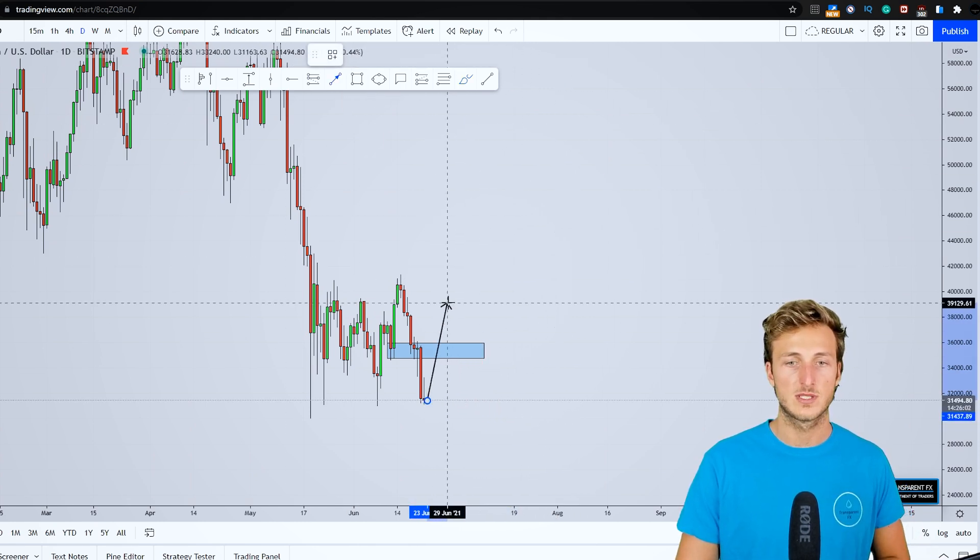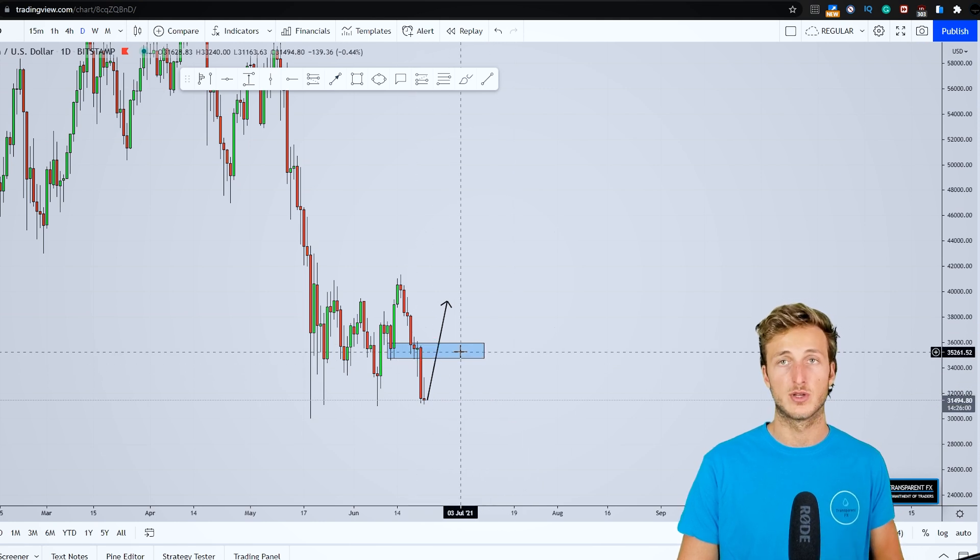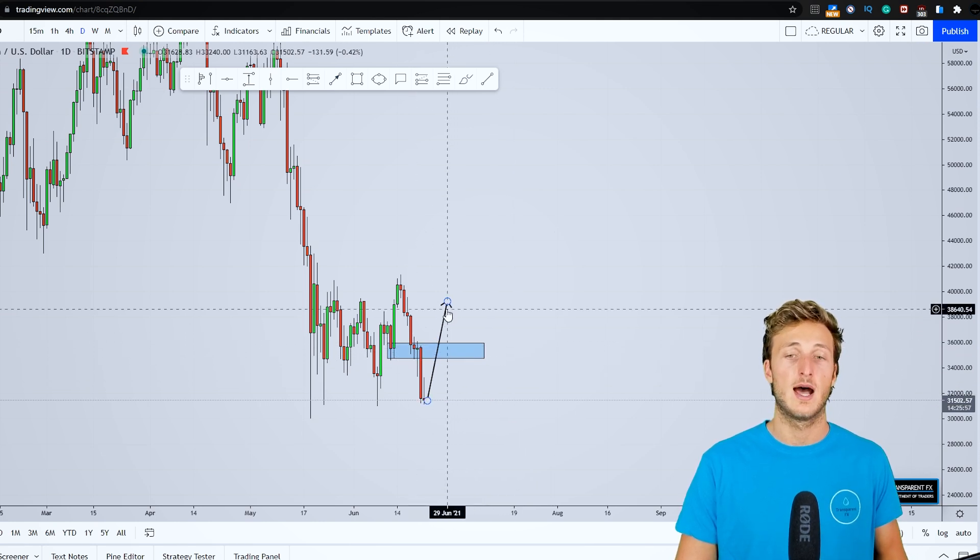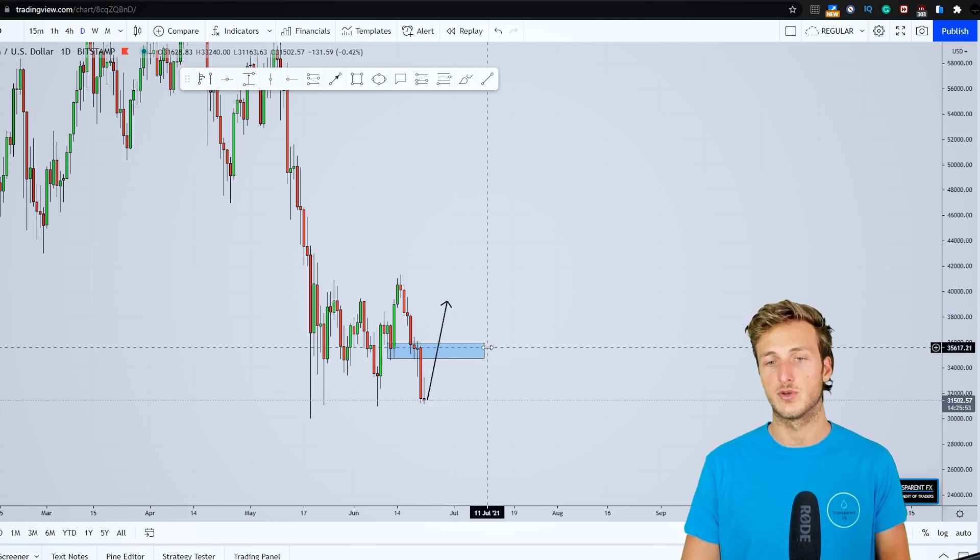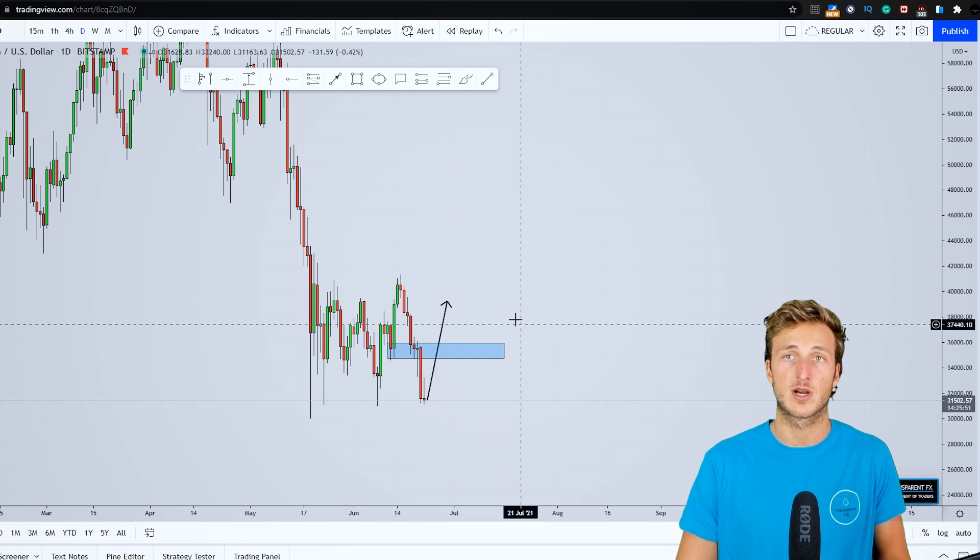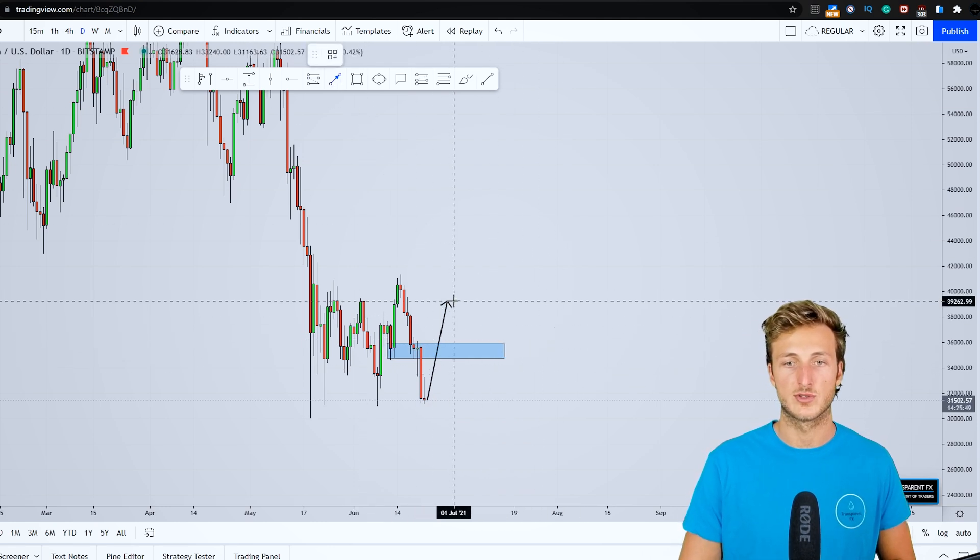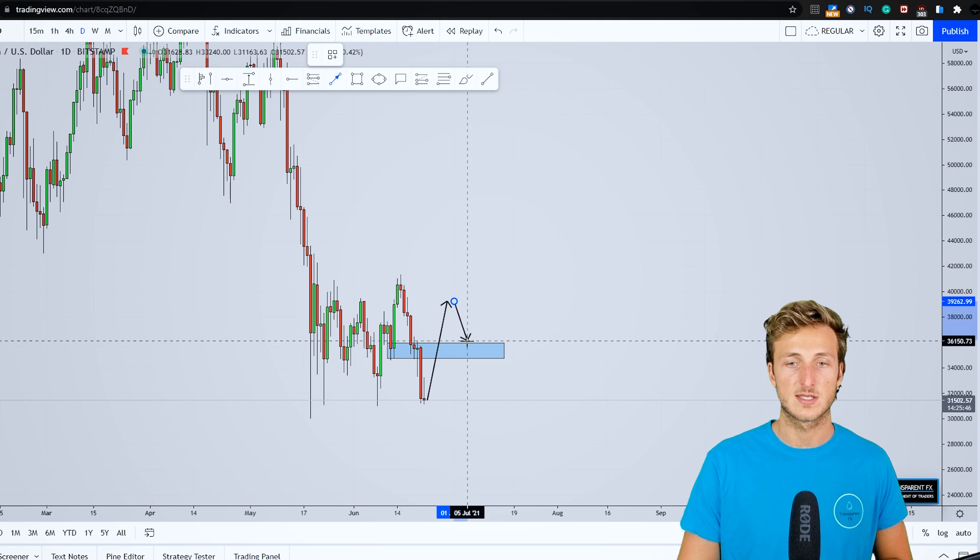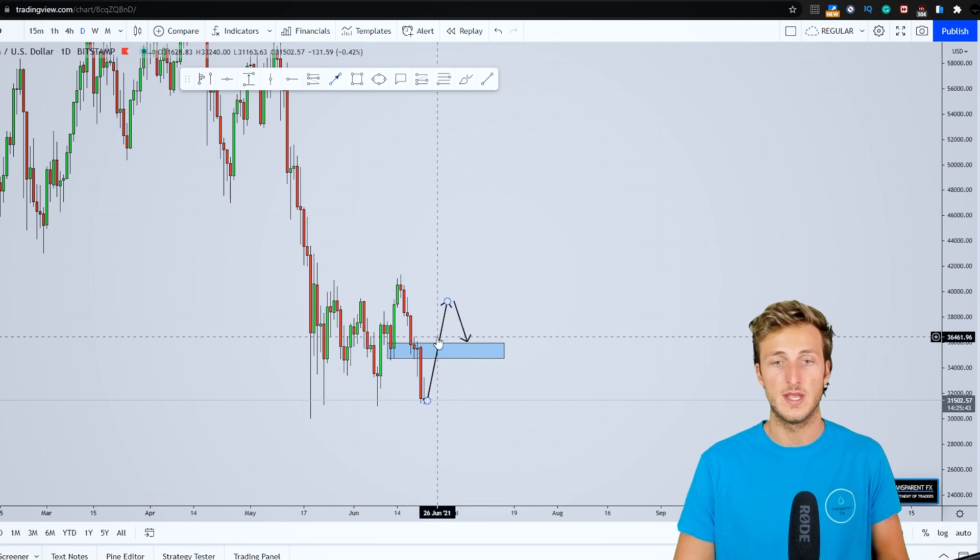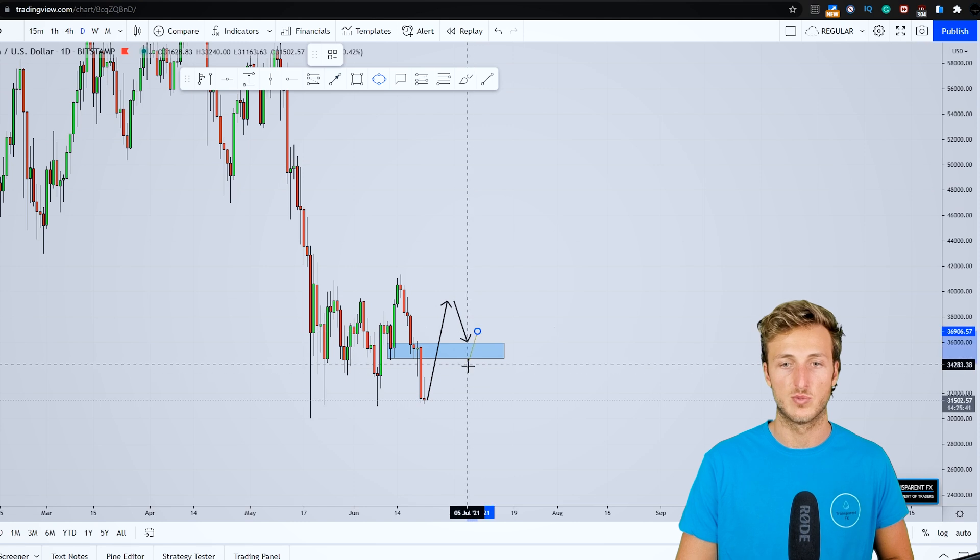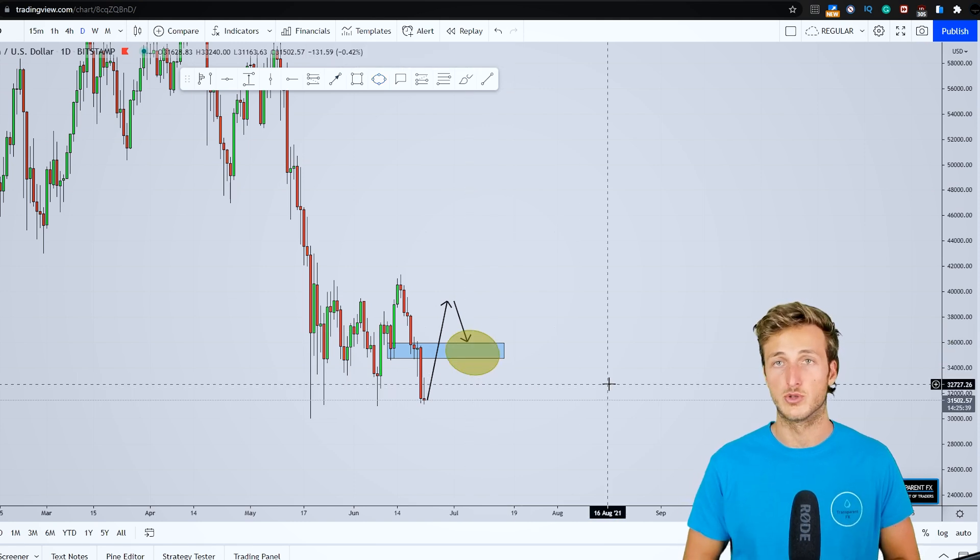However, if we will see this market break back above this previous support turn resistance, at that point after the break and close to the upside this will once again be turned support, because as you know in the market, previous resistance once it is broken to the upside is turned support. So if we will have a successful break and close, after the break on the retest of this previous resistance turn support is where we can be looking for an opportunity.